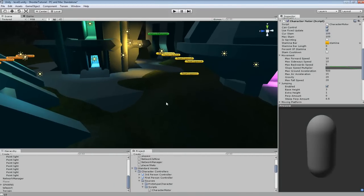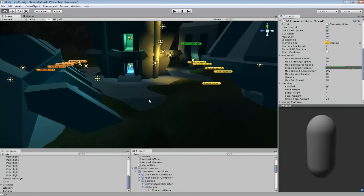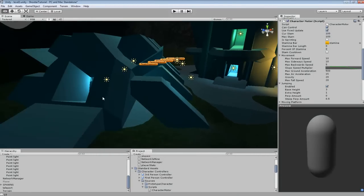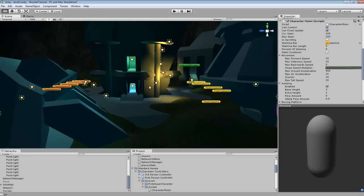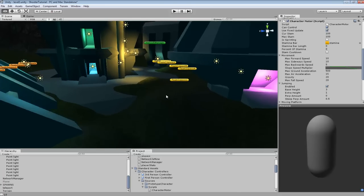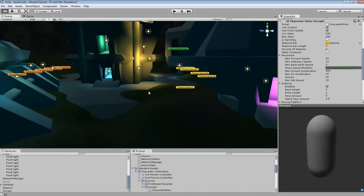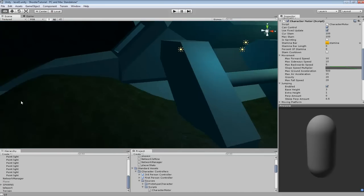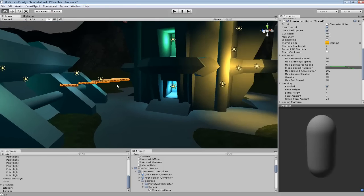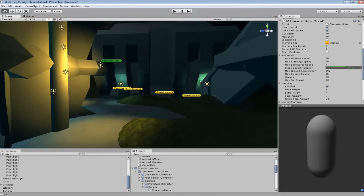So we're going to be pretty much reusing the code we did for the HP and mana bar, but in this case we're going to be creating a stamina bar that increases or decreases depending on if you're sprinting or not, and also change your character's speed while you're sprinting.